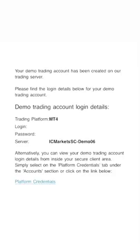Your server may not be the same as that — it may be different — but whatever your server is, IC Markets will send you the server details by email. So as soon as you've opened your account on IC Markets, whether it's a demo account or a live account, jump onto your email and check the login details, the password, and server information.